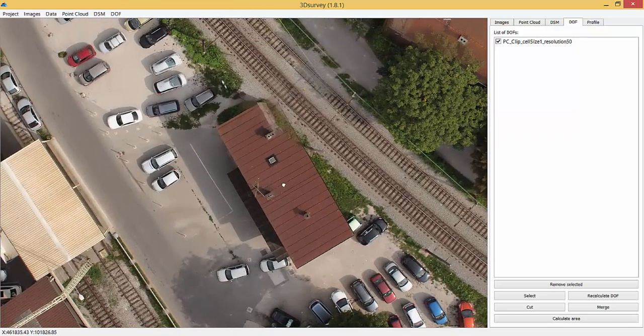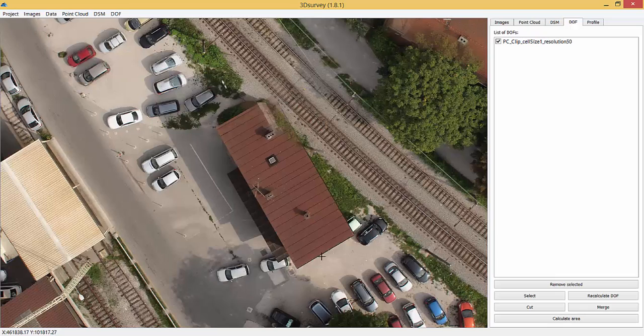Regardless of that action, there are still areas where two images come together right over a building, and not having the exact digital surface model causes that kind of result.